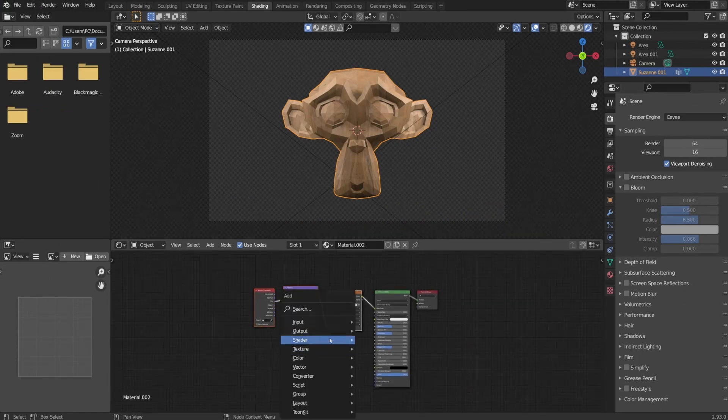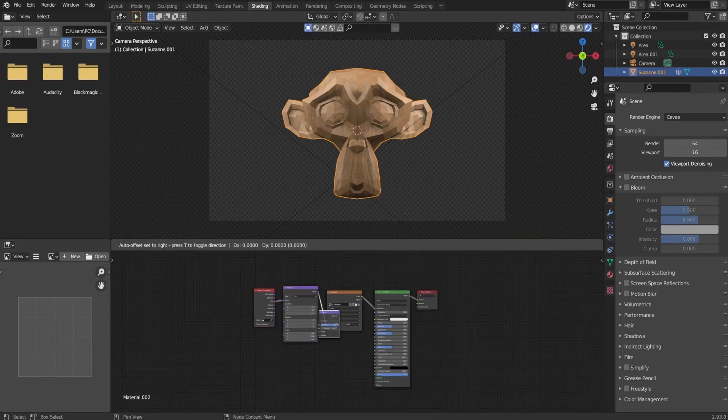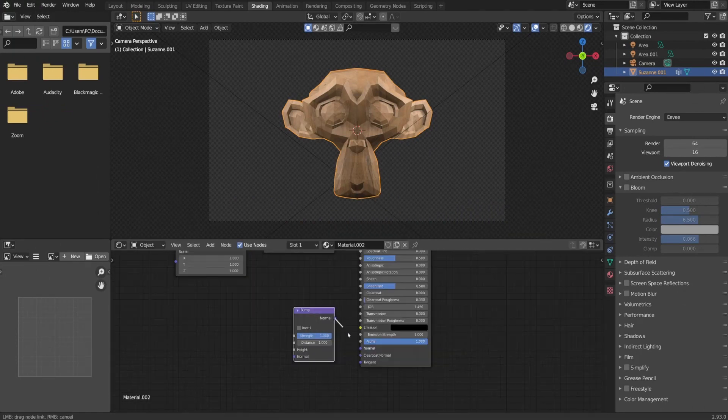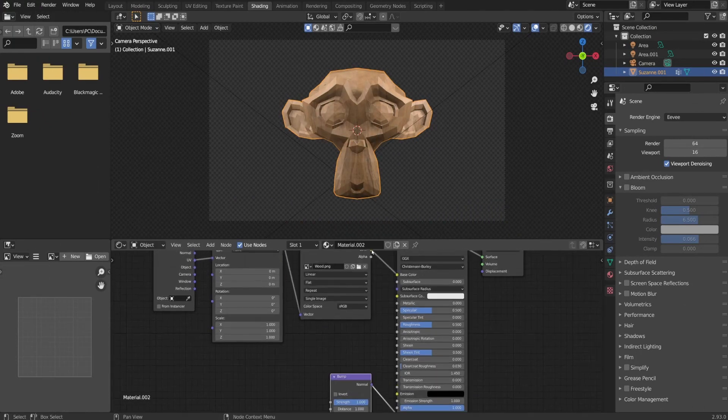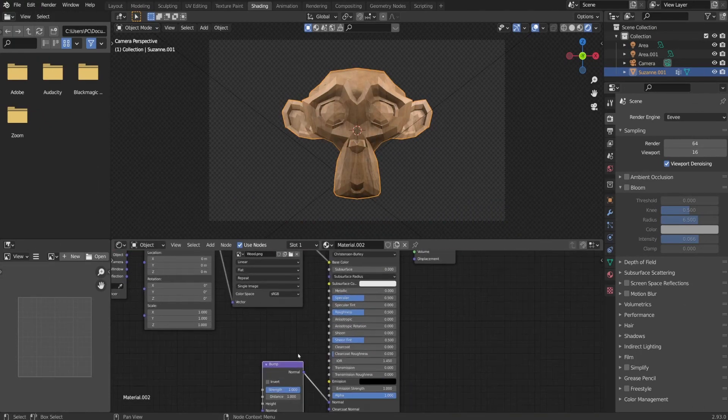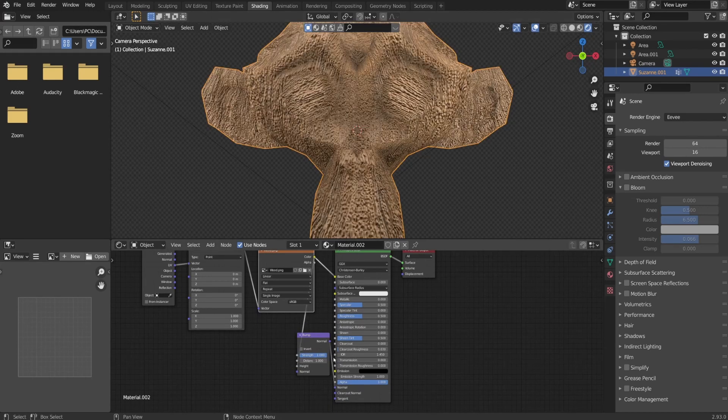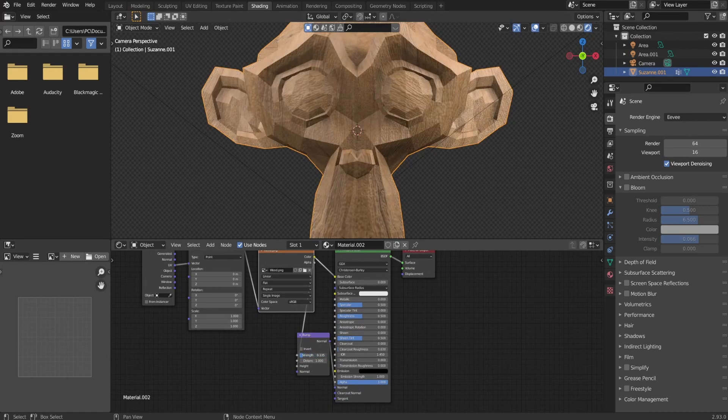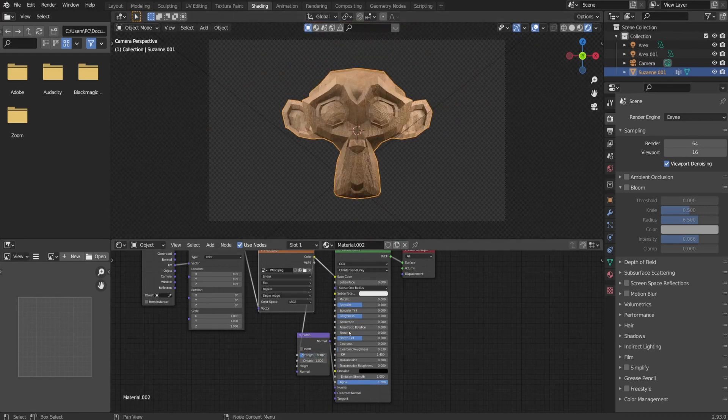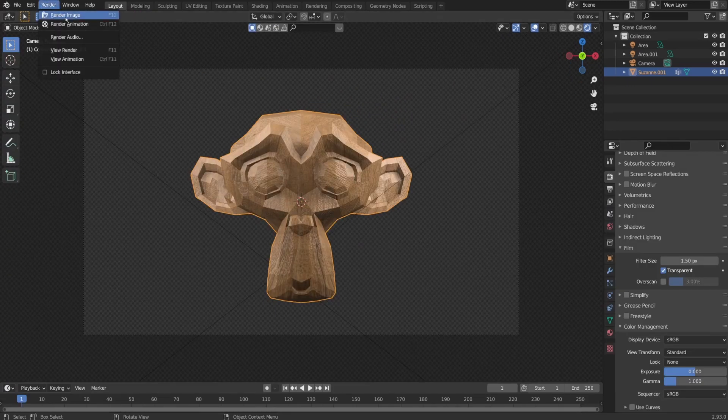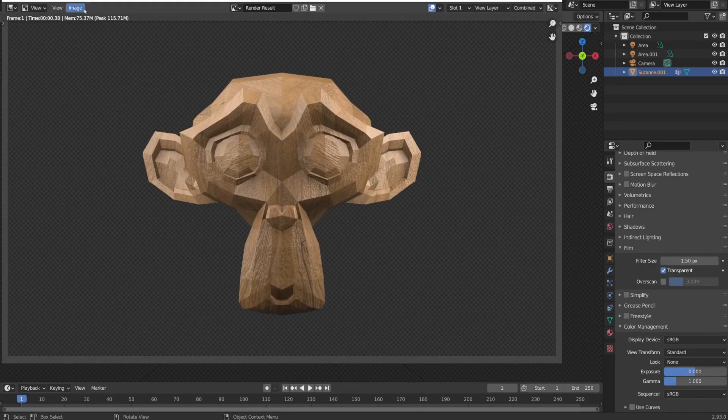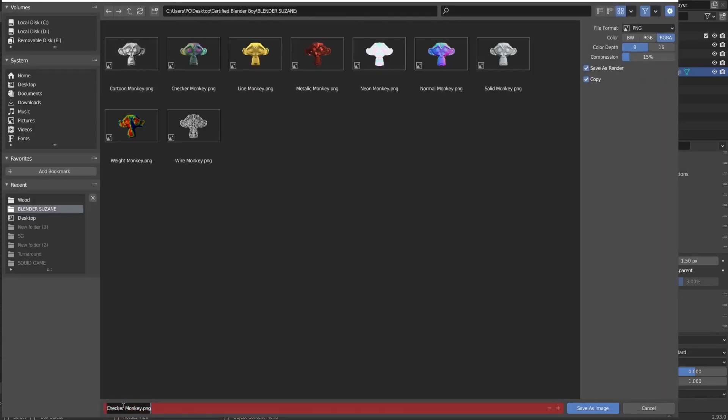For the wooden monkey, I created new material under shading and I imported wood texture. I also added a bump note to add some creases so I connected wood texture to the bump note and play with the strength. Once I was done, I render it out and save it as wooden monkey.